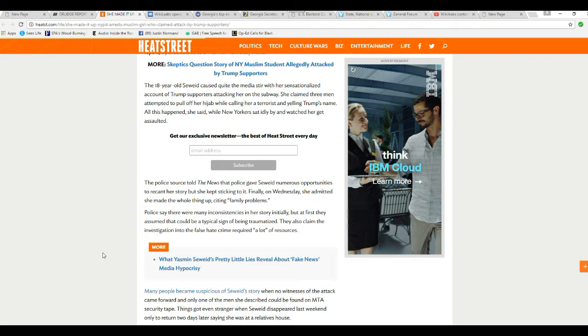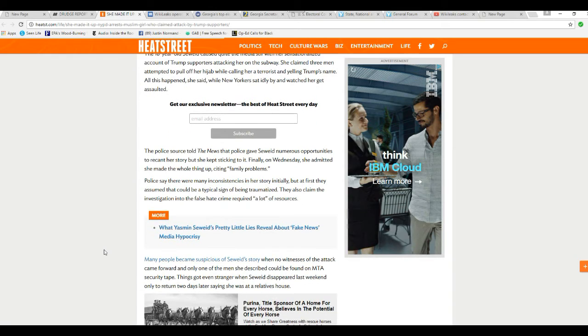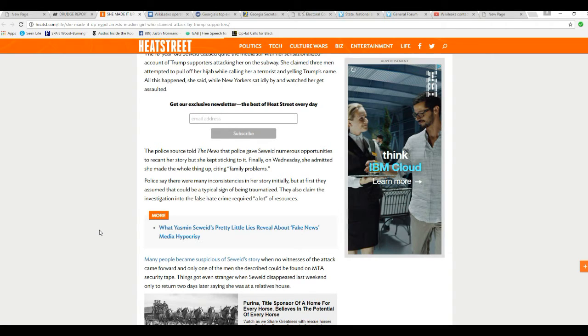Police said there were many inconsistencies in her story initially, but at first, they assumed these could be typical signs of being traumatized. They also claimed the investigation into the false hate crime required a lot of resources.